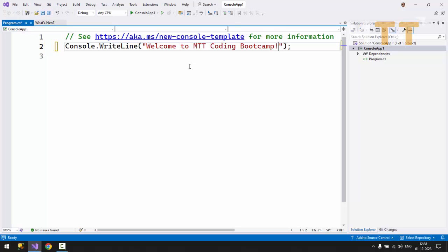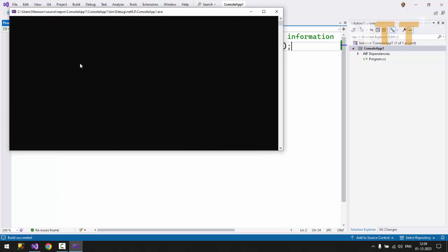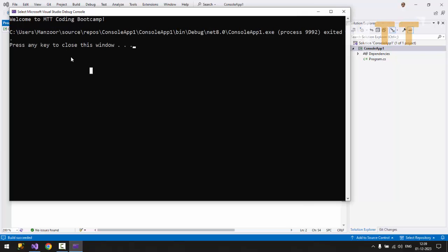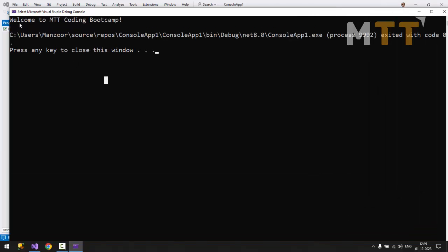Now you can run this in debug mode. So control F5. Control plus F5. So it should display the message. You can increase this font size with control and scroll up. Press control and scroll your mouse up. That's it. You will get the good size.